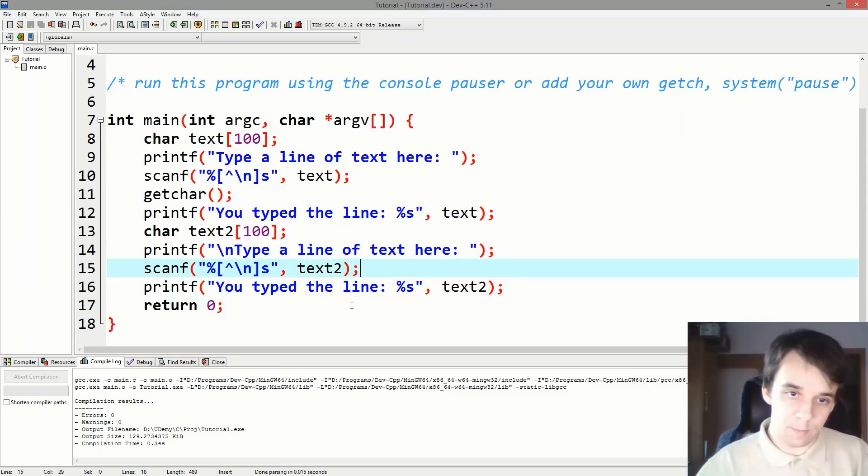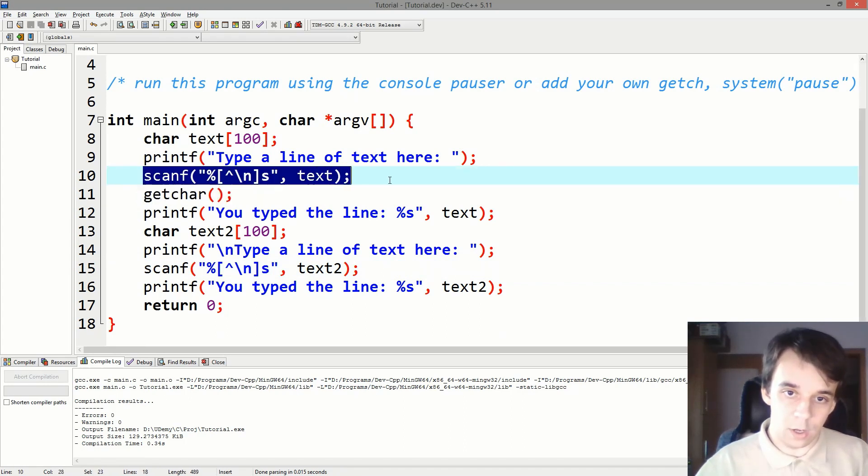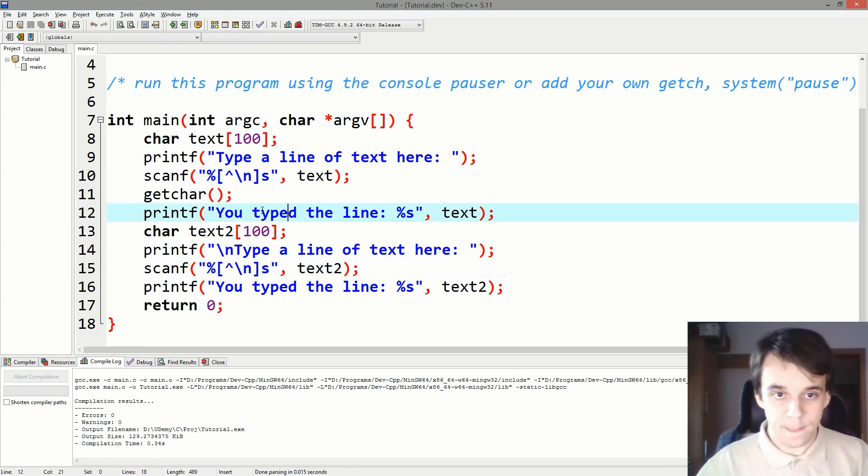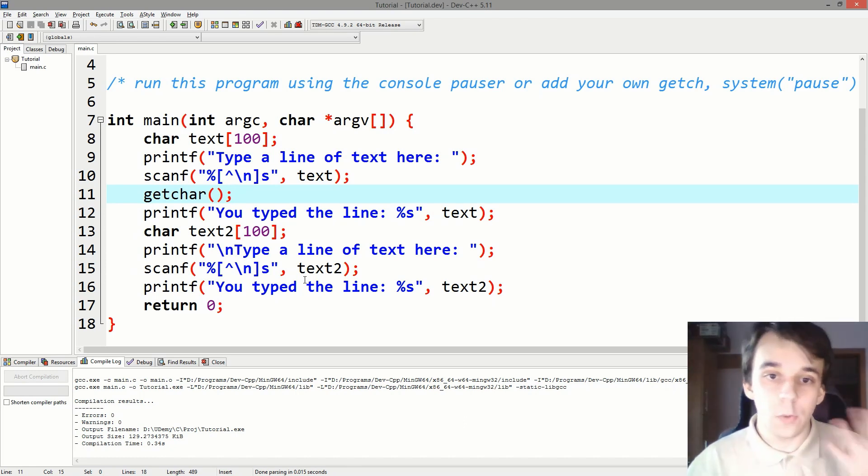But you will have to do this every single time you read from scanf, right? Okay, that's a way to do it, that's a way of reading a line of text from the input, the standard input.